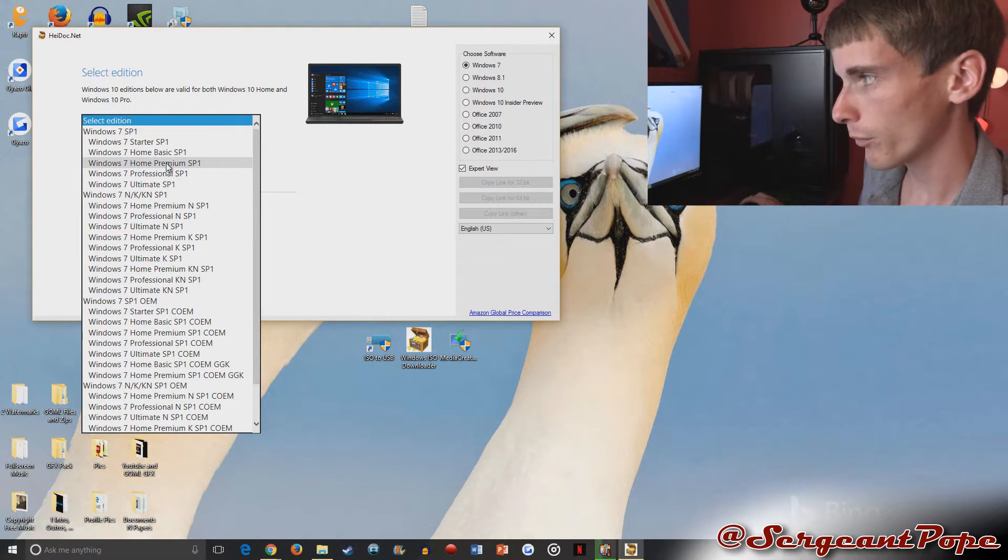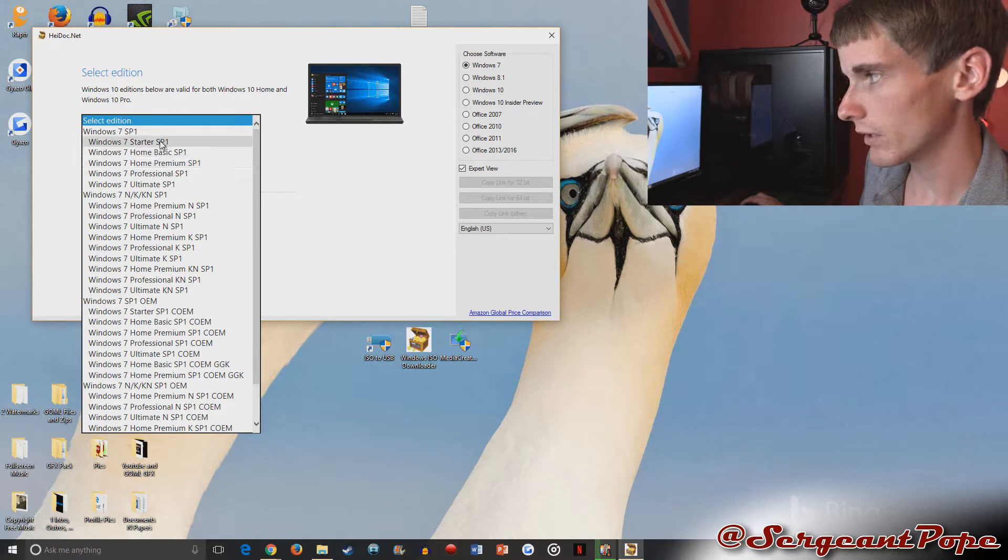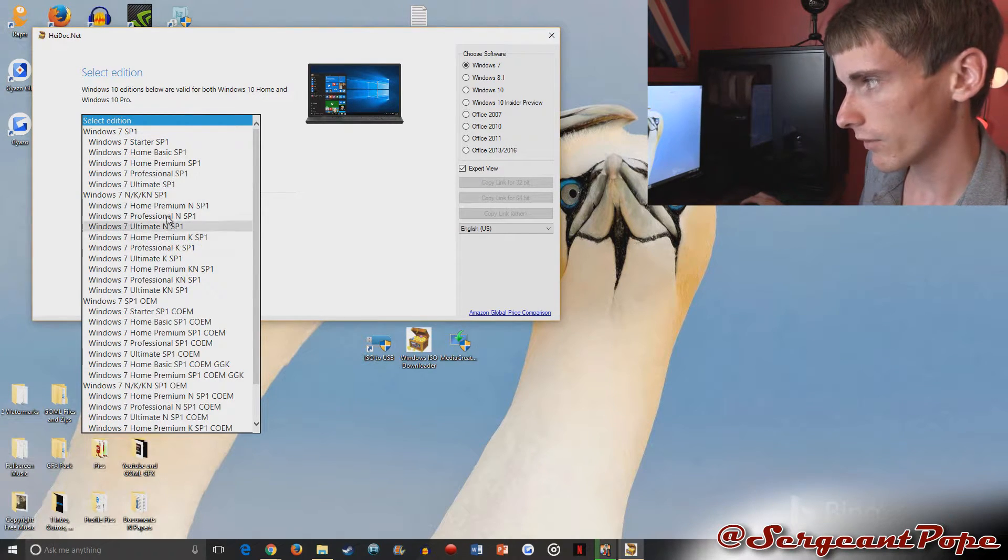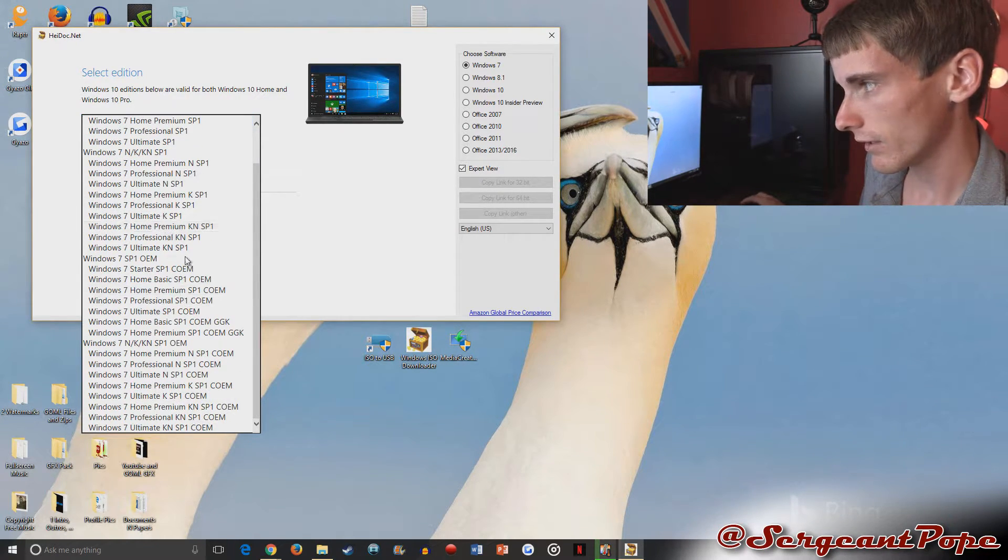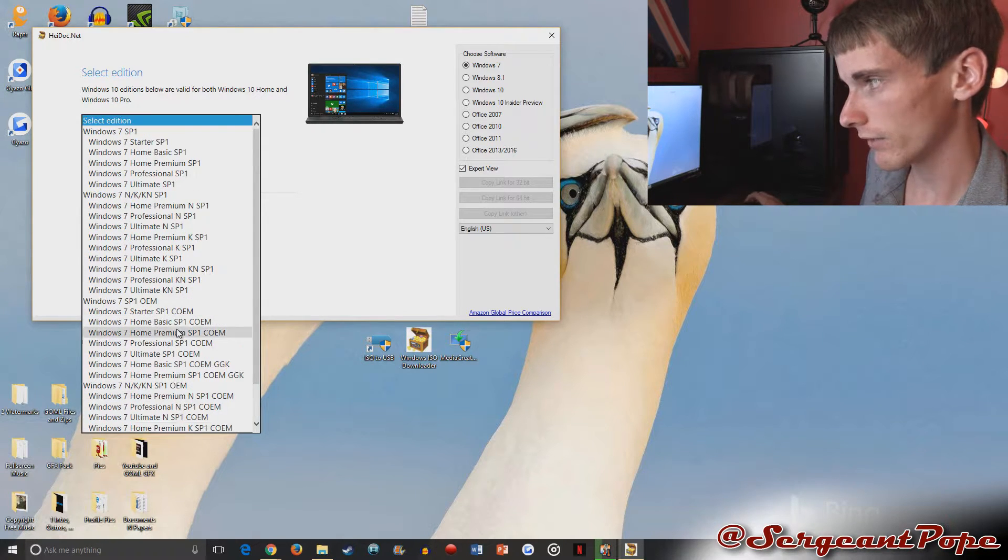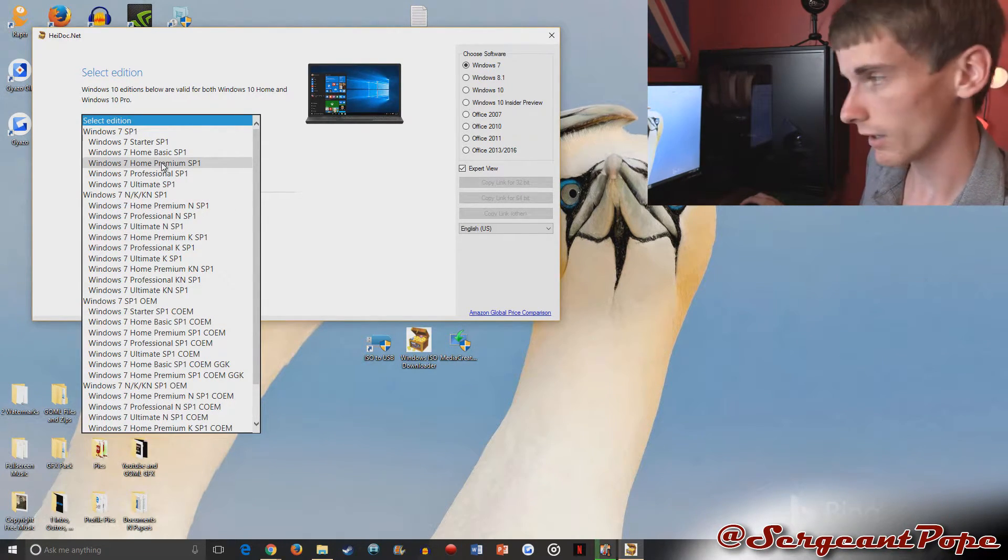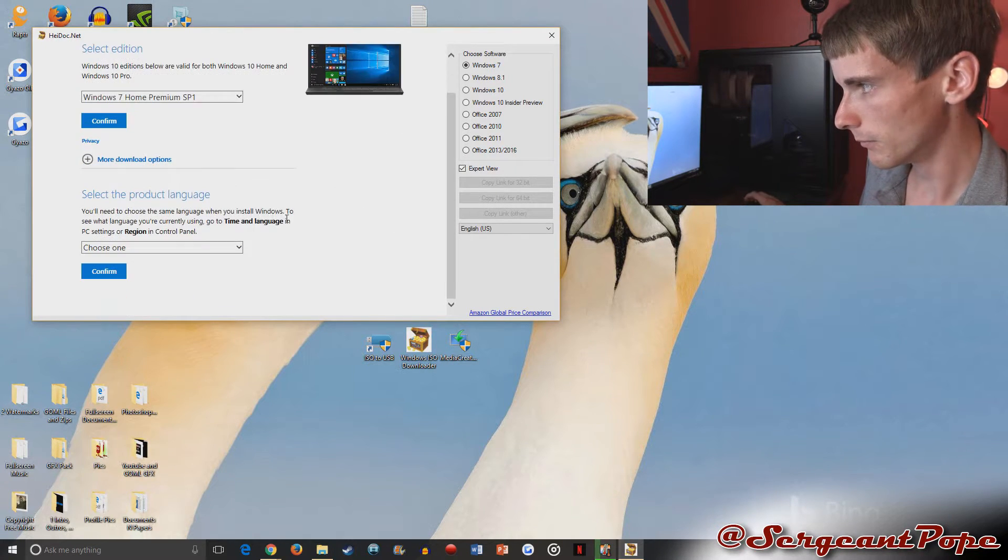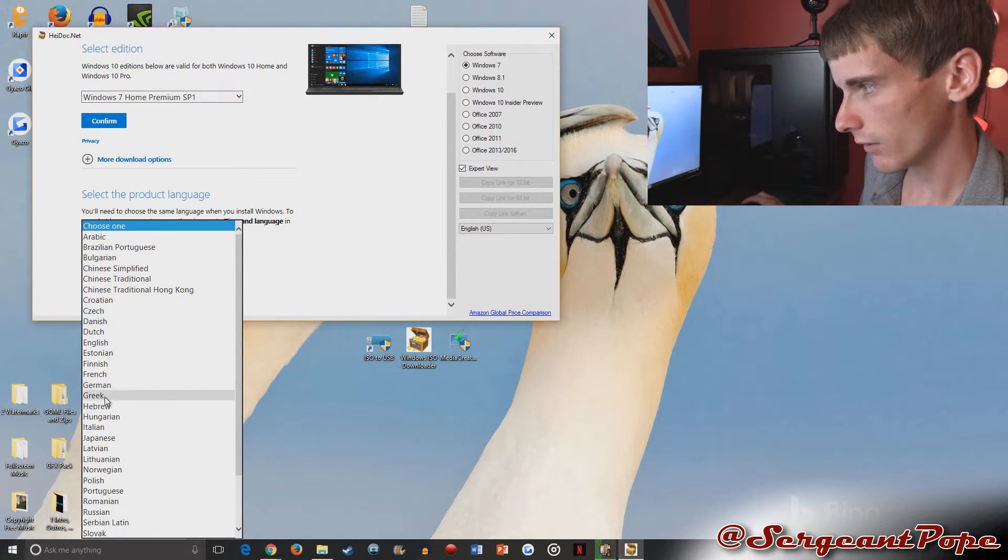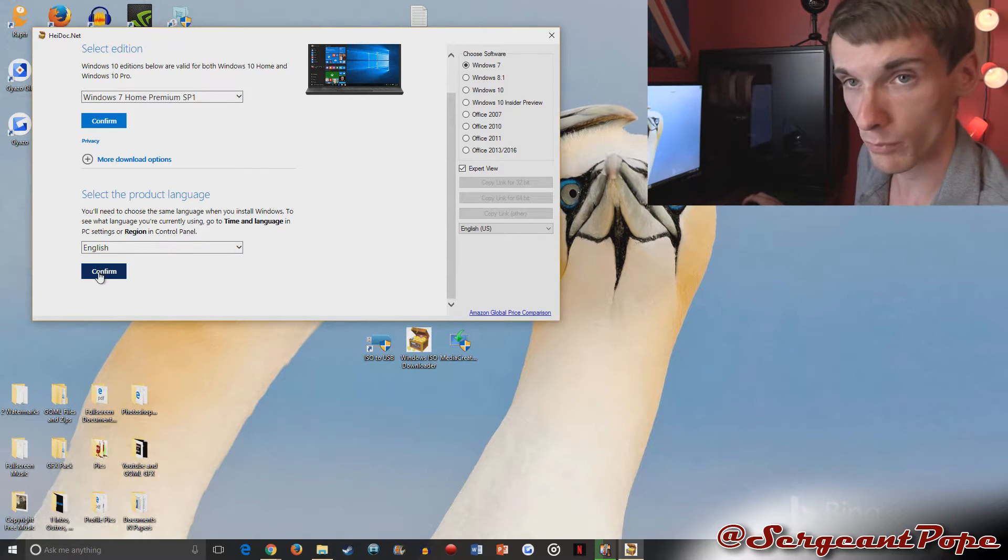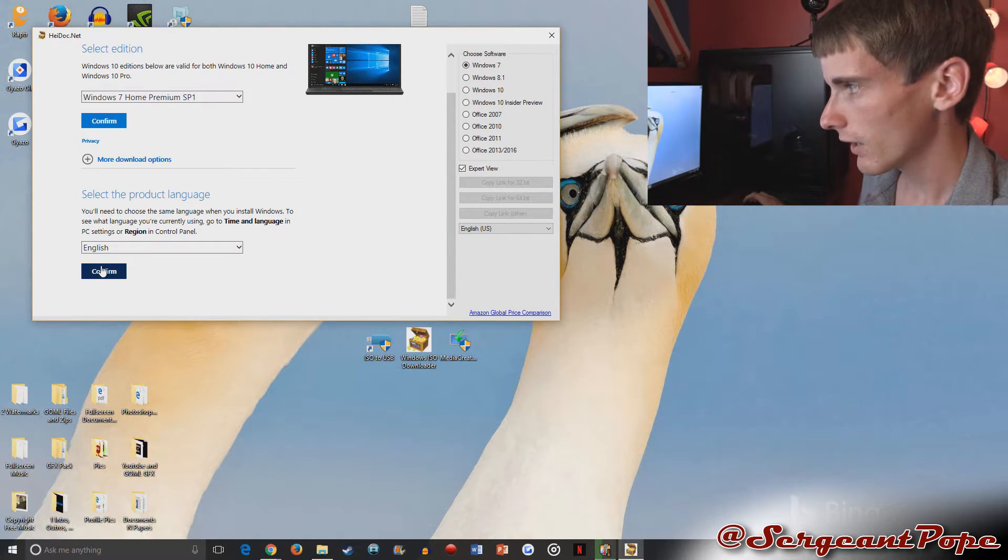I just have home premium. That's what most people have, but if you need starter, home basic, whatever, look at all these different versions. It's crazy, but it's nice. They also have the service pack one, which is pretty good. So yeah, you can click on that, confirm that. Then you can click on the language. So I'm going to pick English because that's what I'm speaking, as you guys can probably tell.